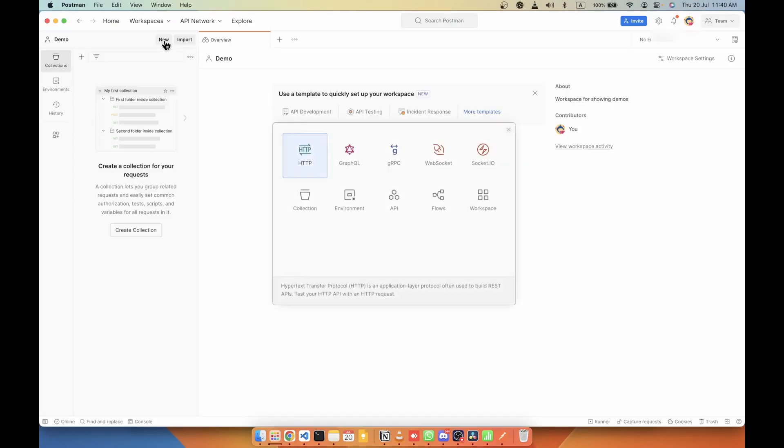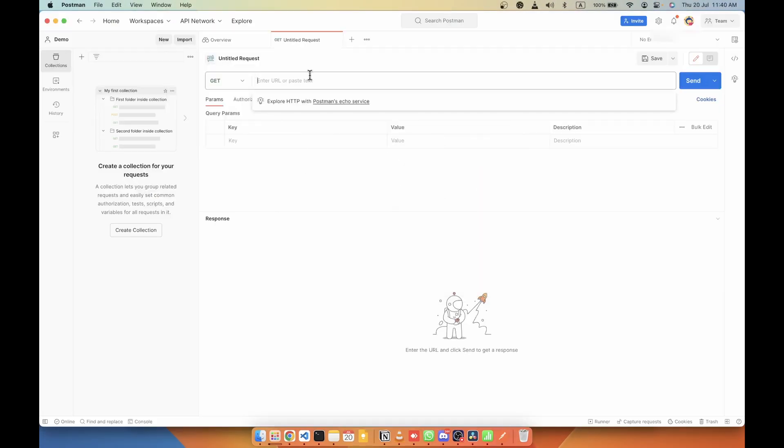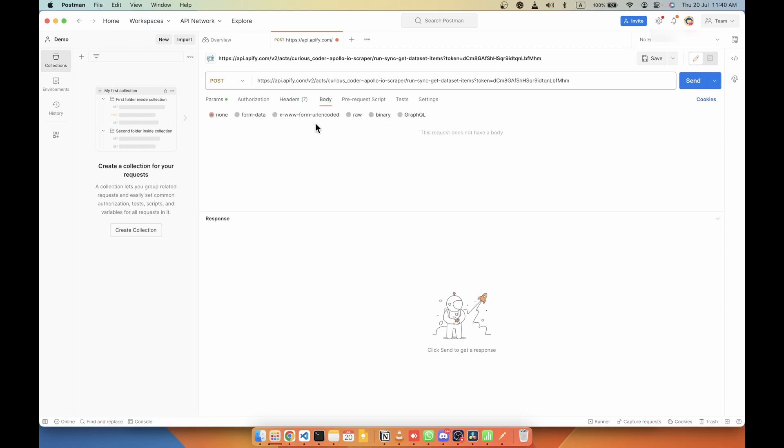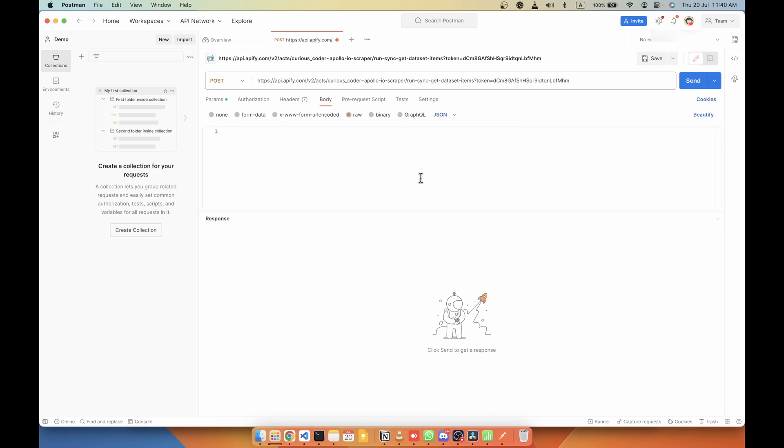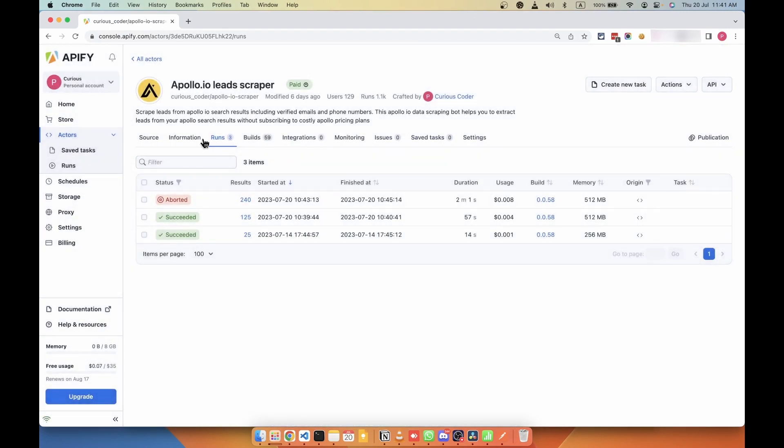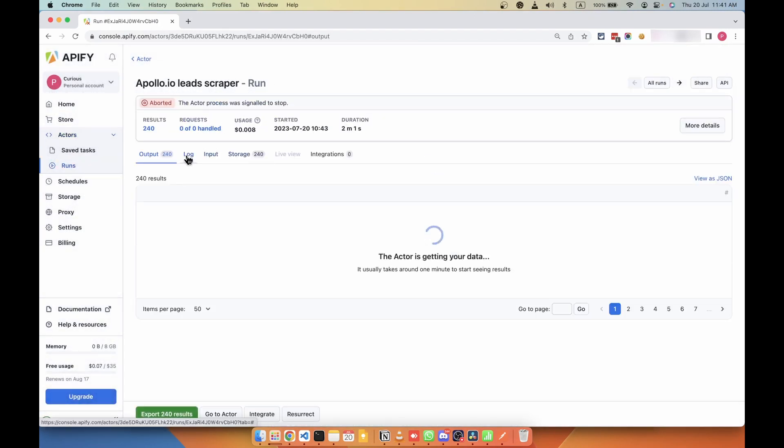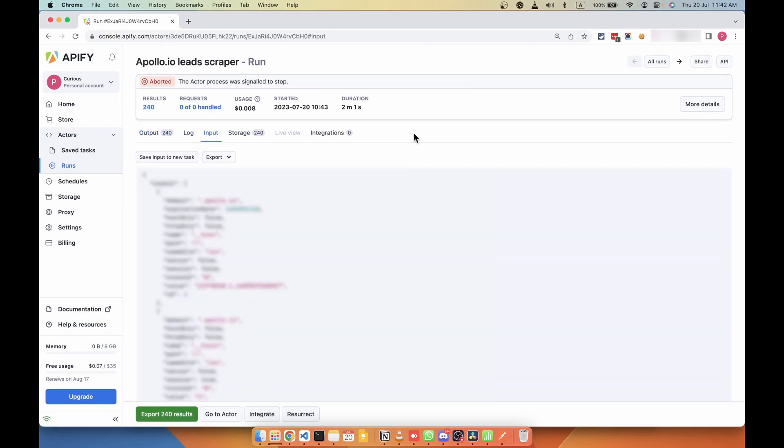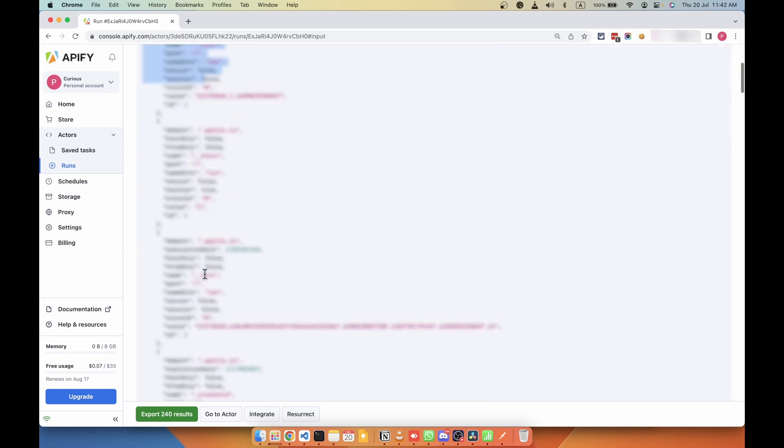Click on new request and HTTP request, and I'm going to paste that URL here. I'm going to select the POST here, and then in the body I'm going to pass the JSON. So I'm going to copy the same input that I have used to run the actor from the UI. So if I go to input tab, I can get all my input that I have passed on the UI. So I'm going to copy all the inputs.